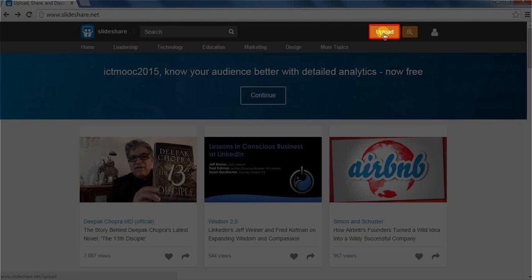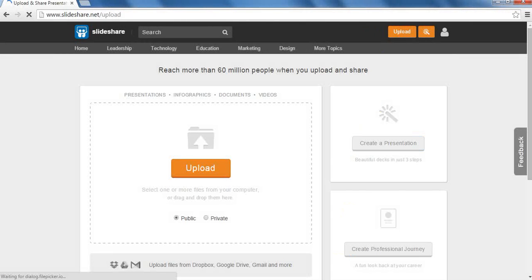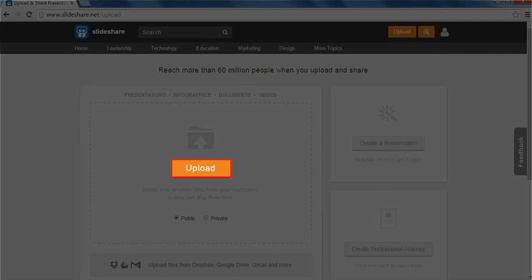To upload a resource on Slideshare, click on the Upload button on the top right corner of the screen. We will be navigated to a new window. To upload your resource, click on the Upload button.